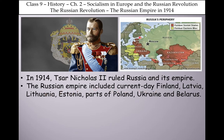The Russian Empire included current-day Finland, Latvia, Lithuania, Estonia, parts of Poland, Ukraine, and Belarus. These countries were part of Russia's empire, ruled by Tsar Nicholas II.